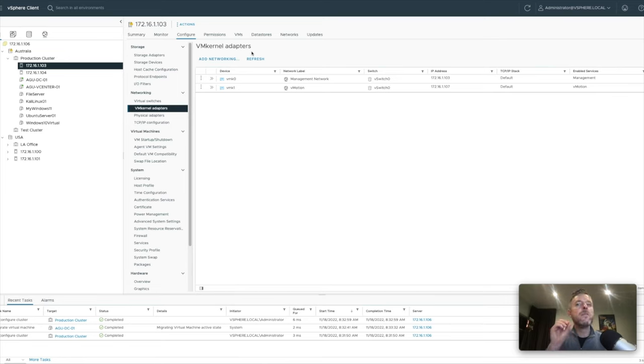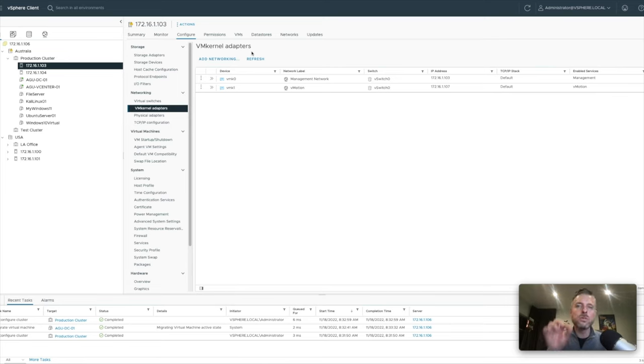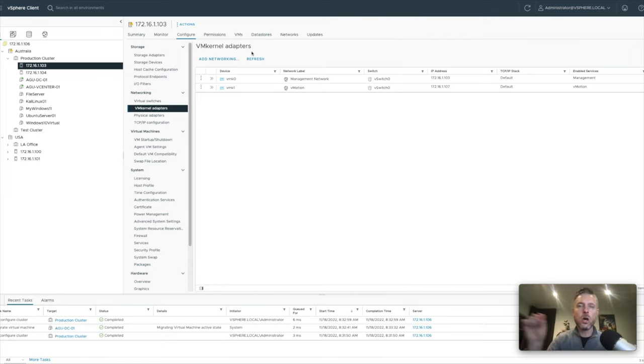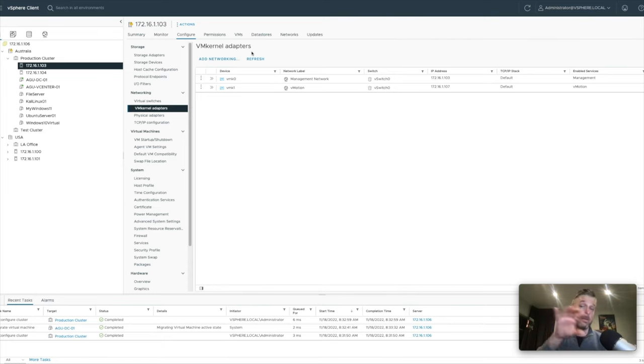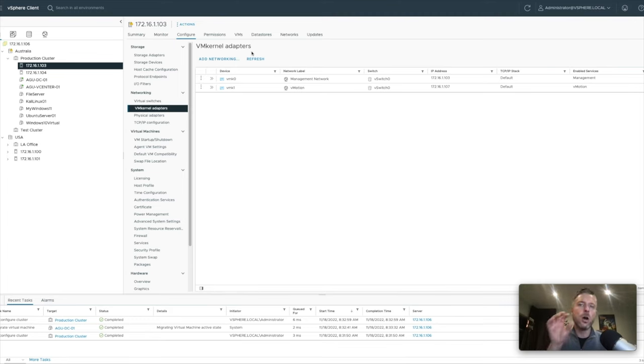So that's where the affinity rules come into place. You can actually now put rules in place to say, these VMs, I do not want these VMs to sit on the same host. I want them to be apart.